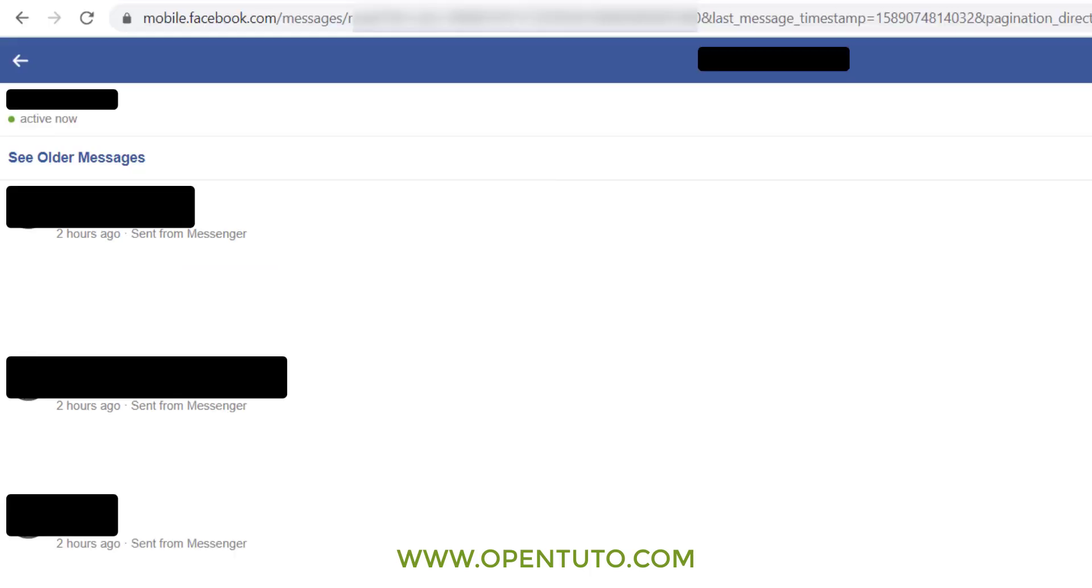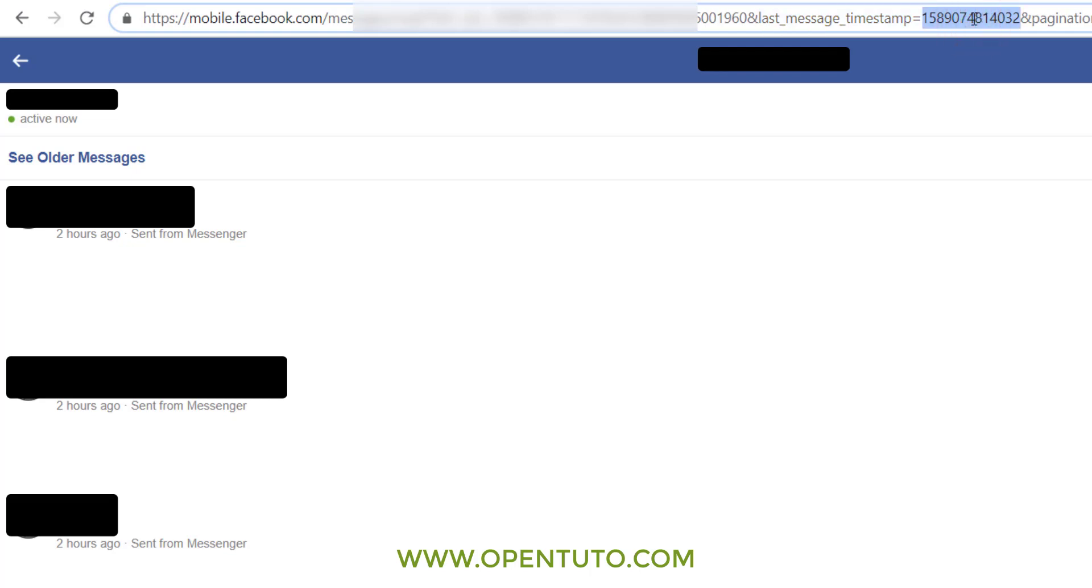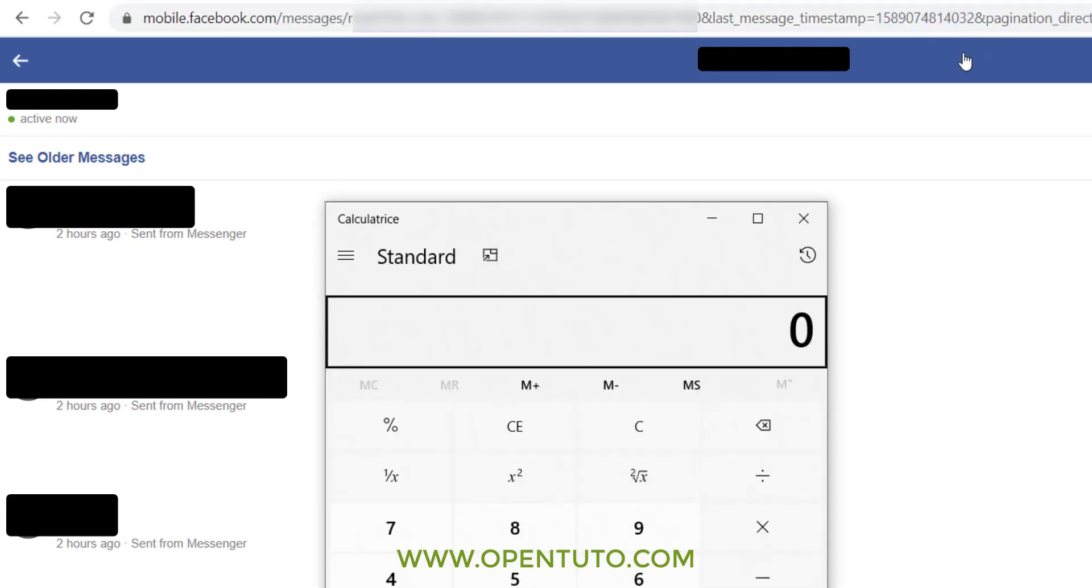You can see there the last message timestamp. The number in this URL tells Facebook what time and date to begin looking for messages. This timestamp is a unique timestamp and it's measured in milliseconds, not seconds.